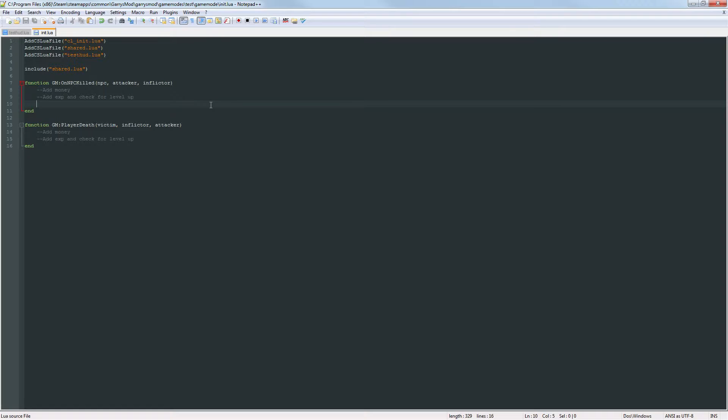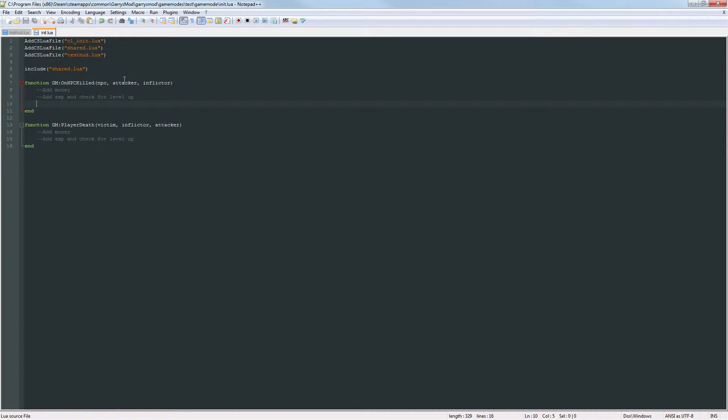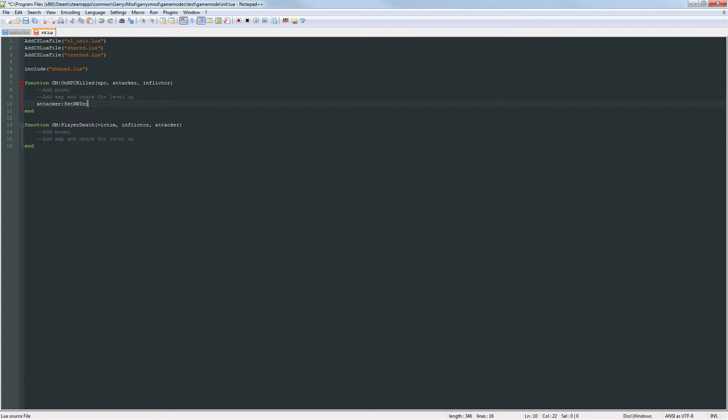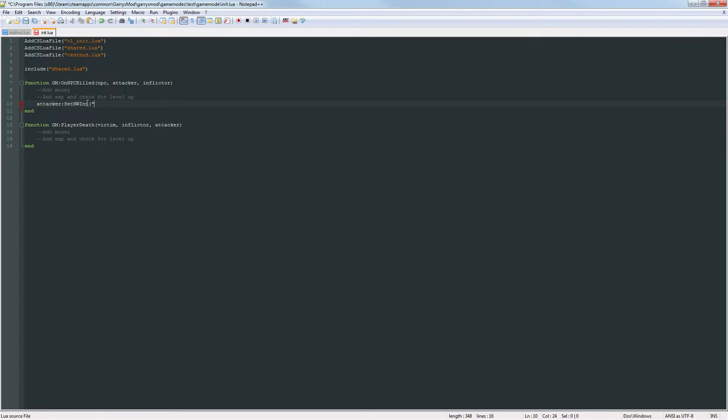So what I want to do here is I want to set a networked integer for whoever kills the NPC and in this case I want this entity to be the attacker. So I want to do attacker colon set nwint and this is going to take in two arguments, the first one being a string which is going to contain the name of the networked integer.